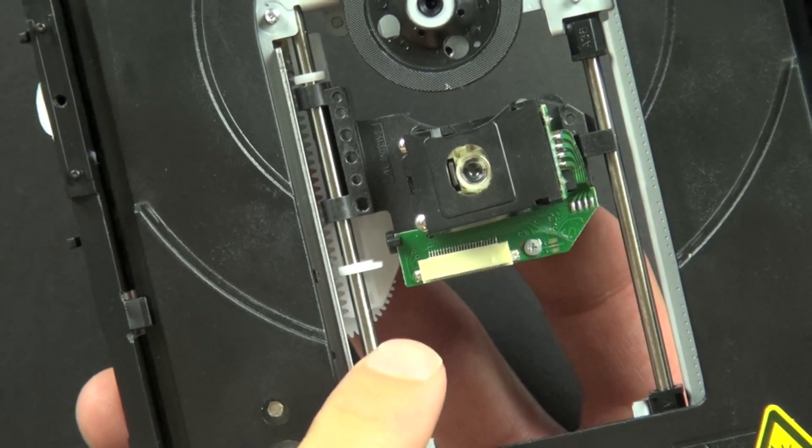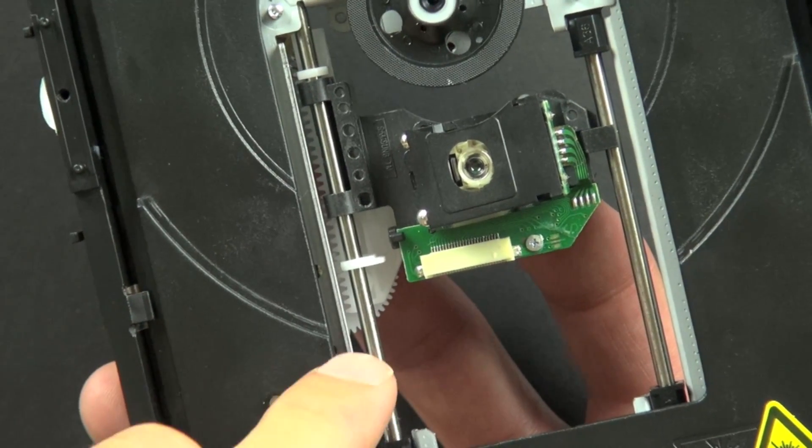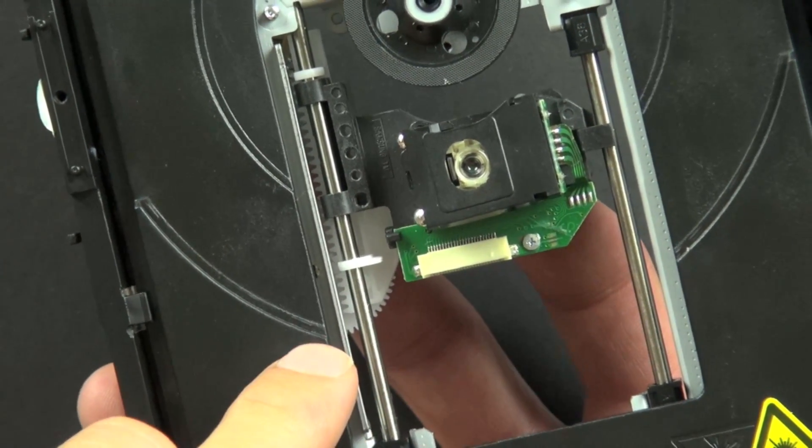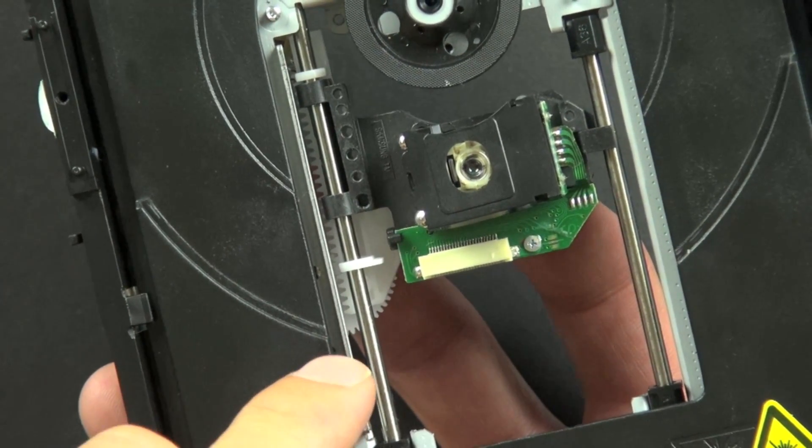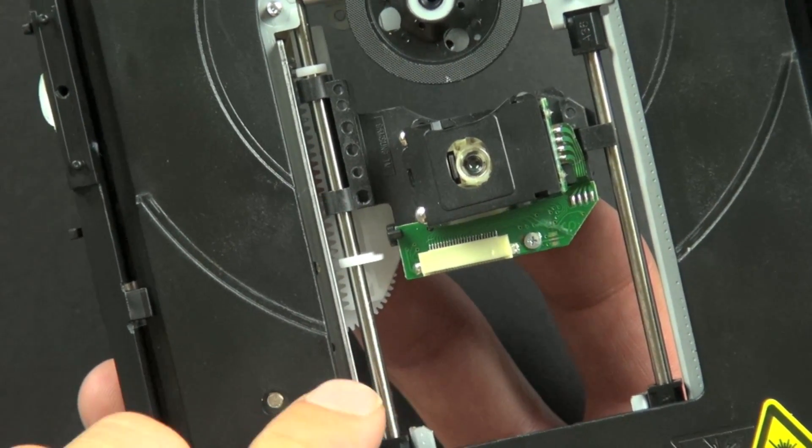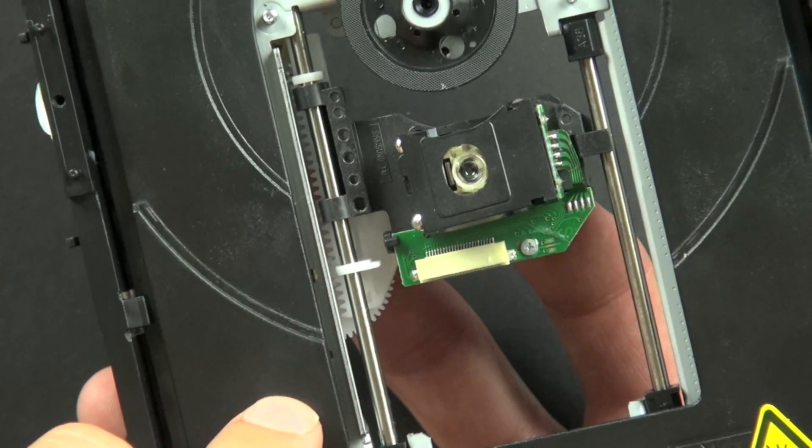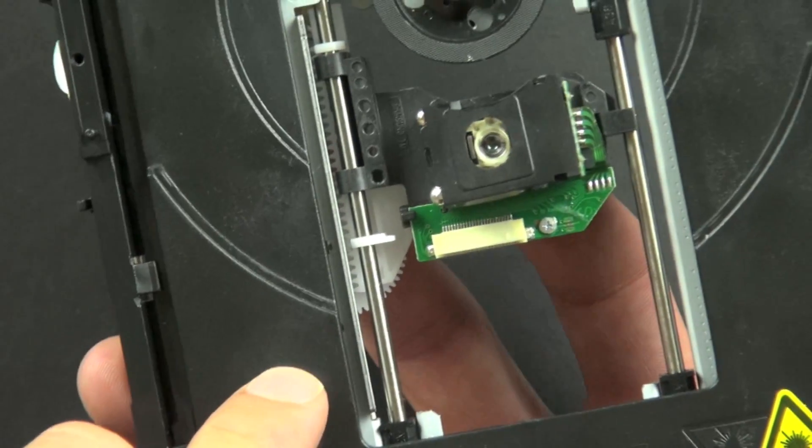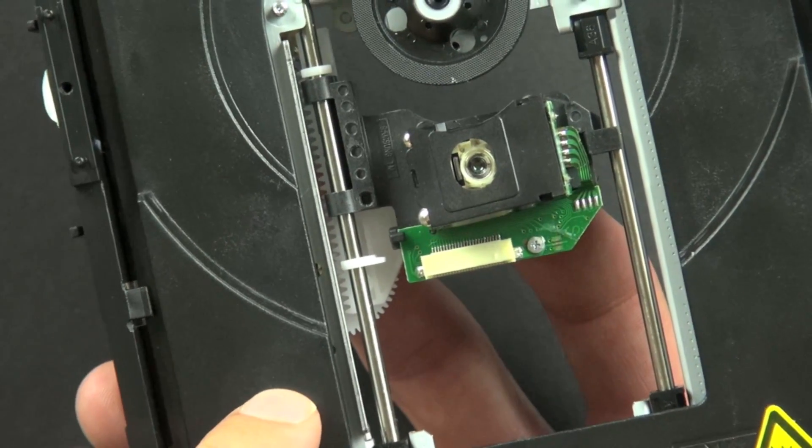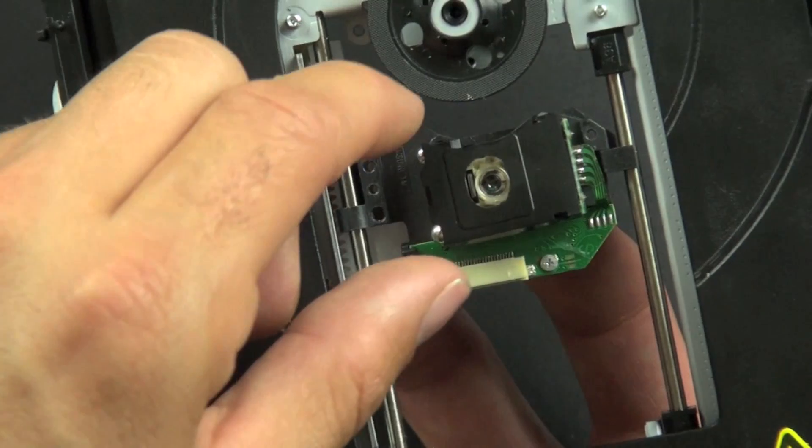So now we're going to look at the laser assembly. It's comprised of a number of parts. It has a laser diode, a series of reflectors, a lens, a laser or light sensor, and an adjustment mechanism.